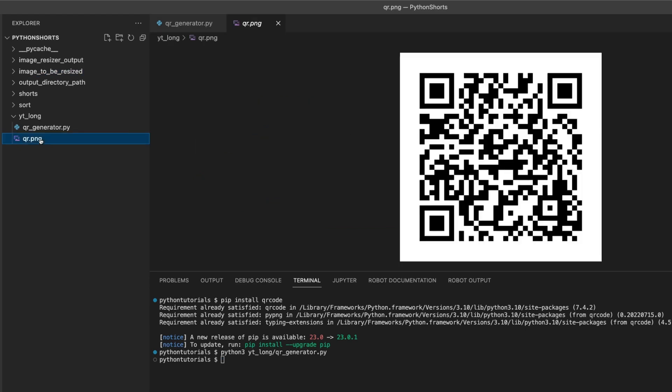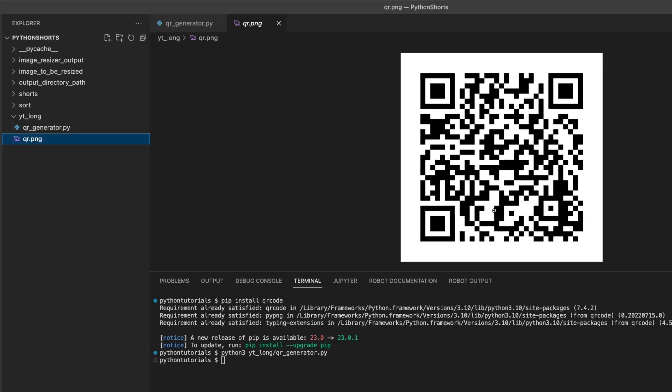That was pretty easy, right? Of course, we can do a lot more with this. We can add more data to the QR code, change the colors, and even add a logo to it. But that's a topic for another video.